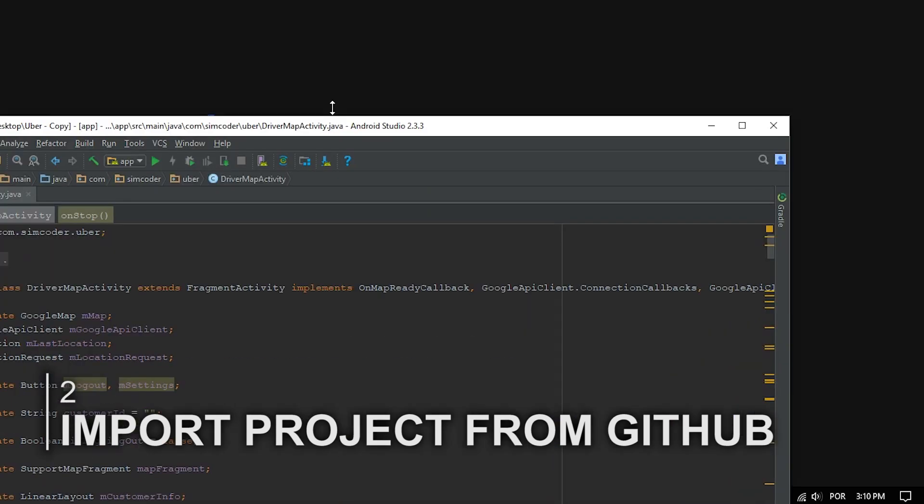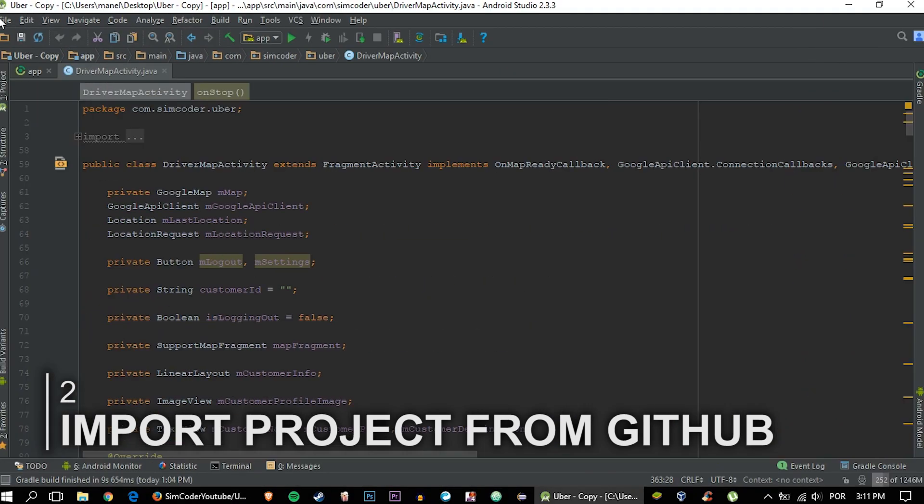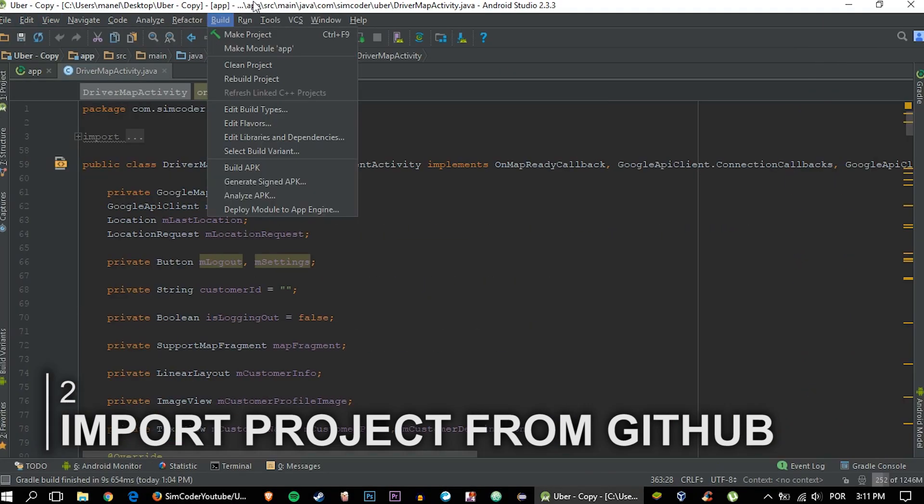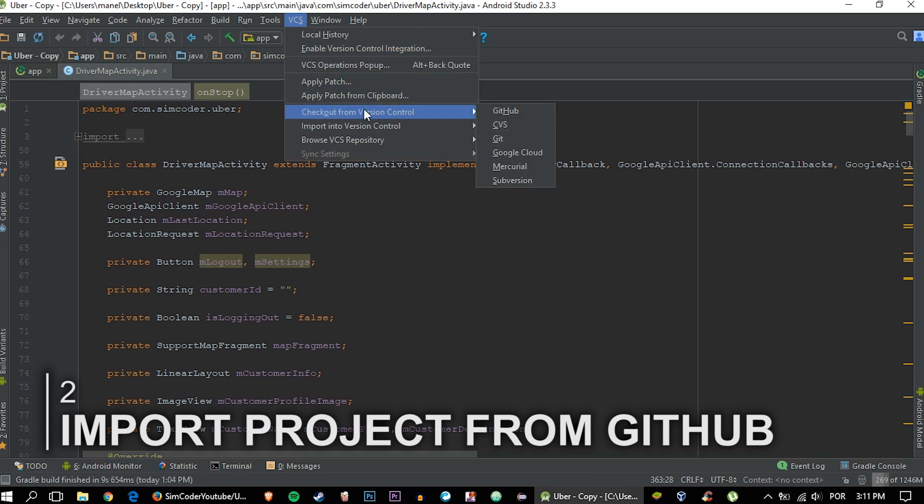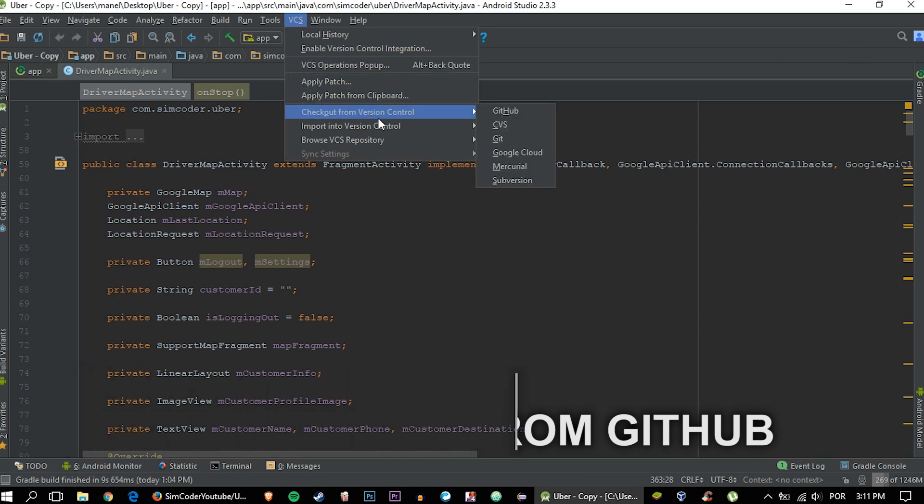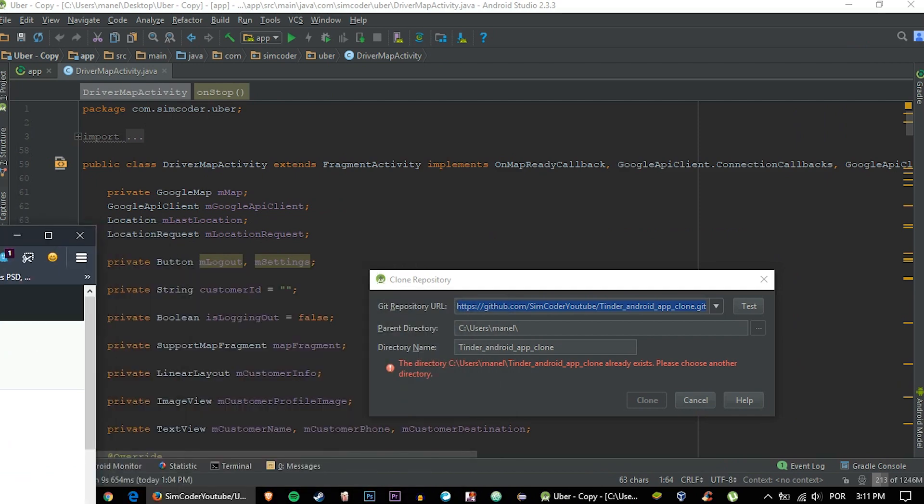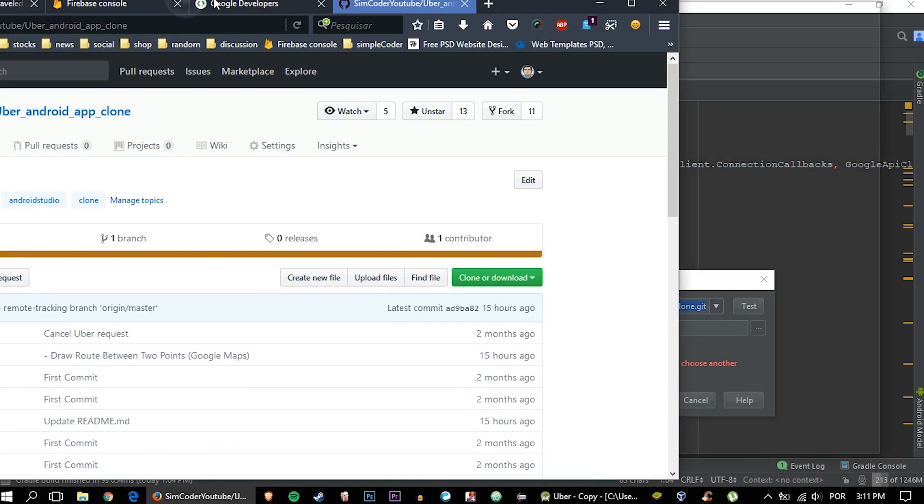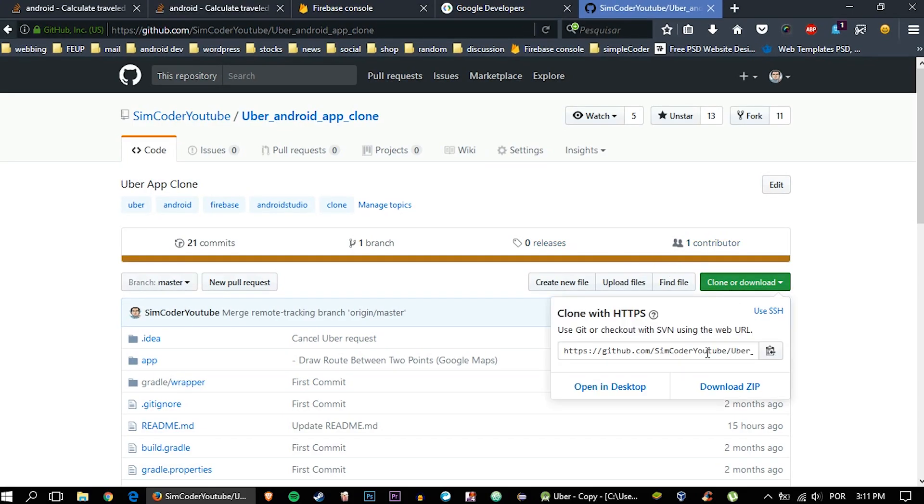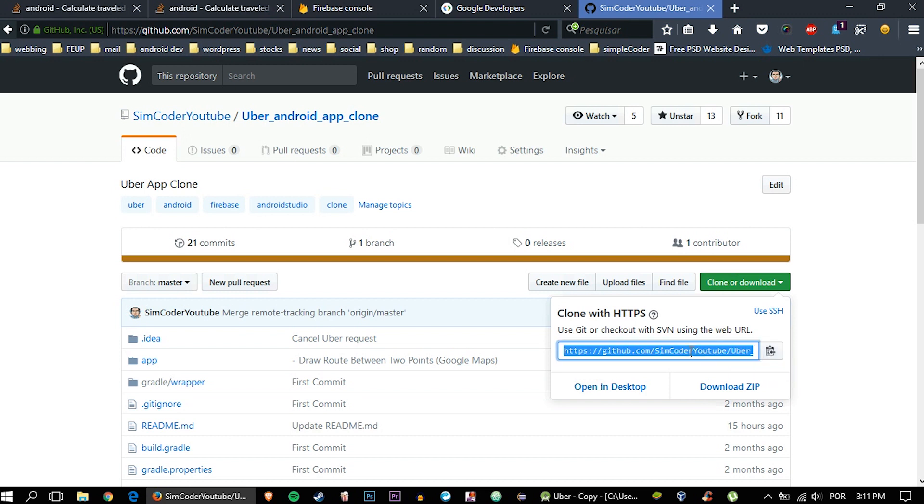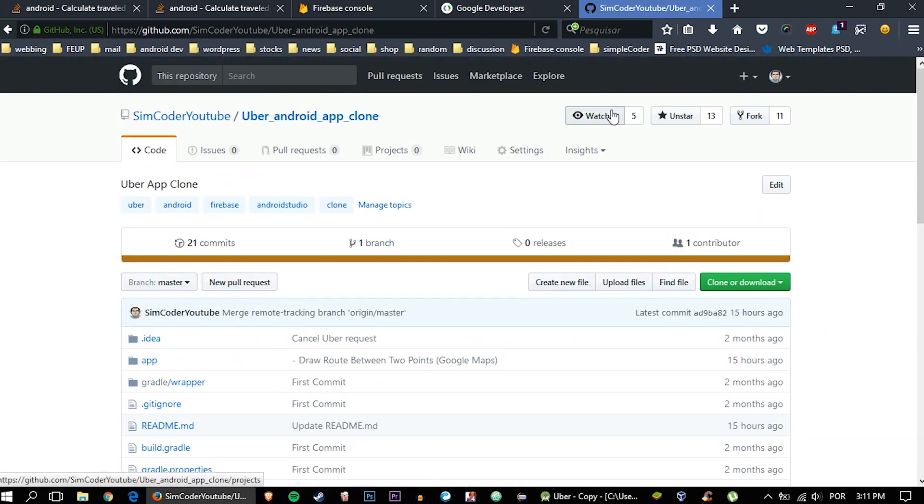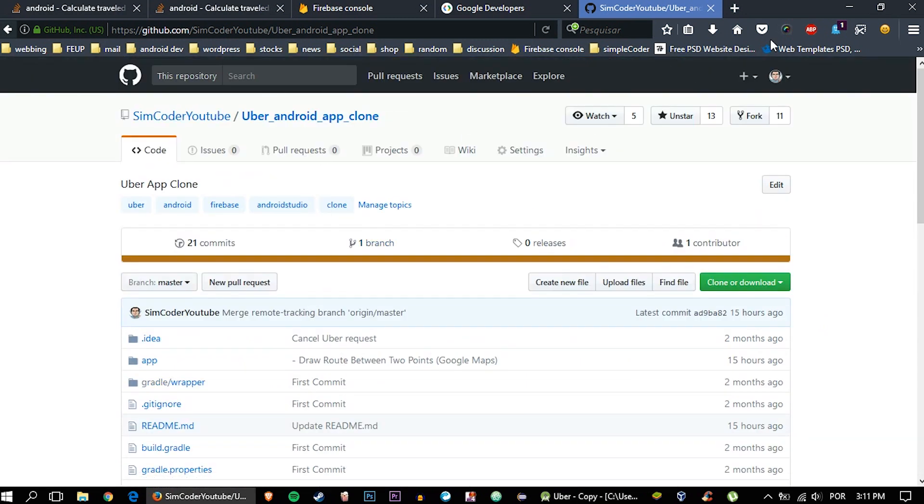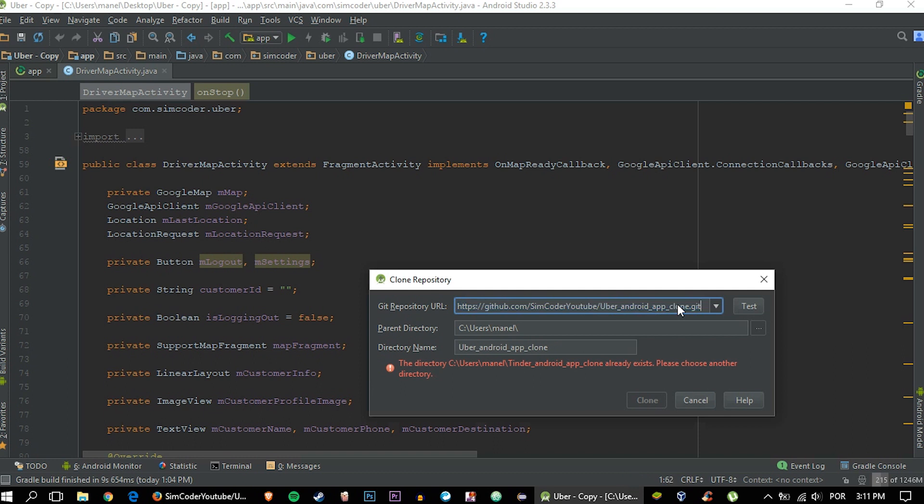The first thing we're going to do is open Android Studio as always and go to VCS, then checkout from version control and click Git. Now we'll need the Git repository URL. To do that, just go in here and grab my GitHub page. As you can see, this is the page of the Uber Android project. Grab that and just copy and paste it here.